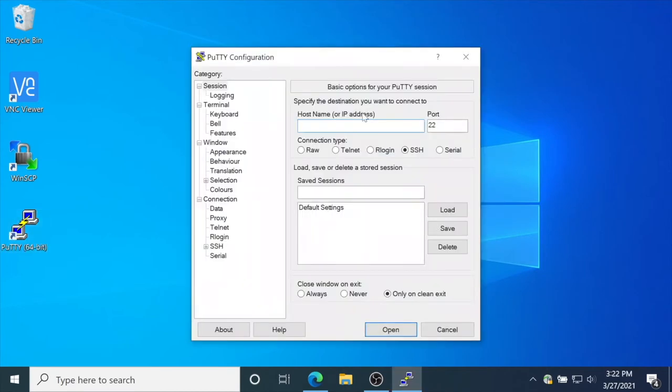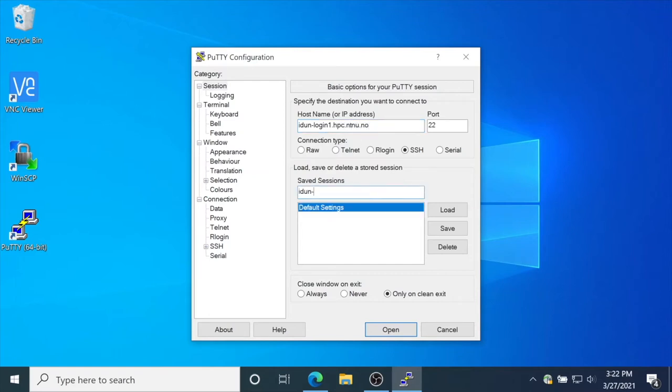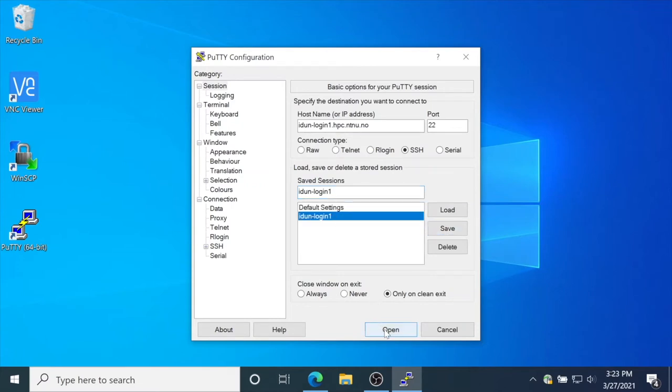Open PuTTY, enter server name idon login 1 or 2. You can also save the session to use it later. Enter the name, save, and open.